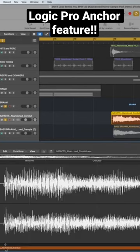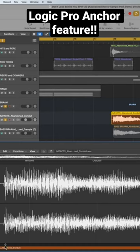A cheat code is to use this anchor knob or this anchor option here. When you drag a file and double click on the track to open up the waveform, go to File and then you can go to anchor down here. You can drag the anchor — I usually drag it to where the impact is, sometimes if it's a riser.